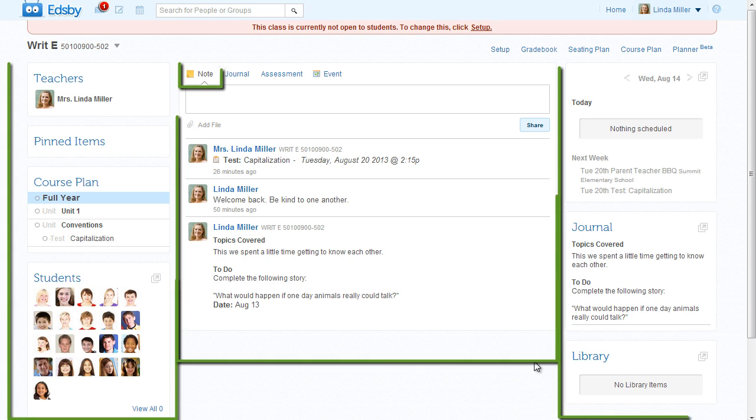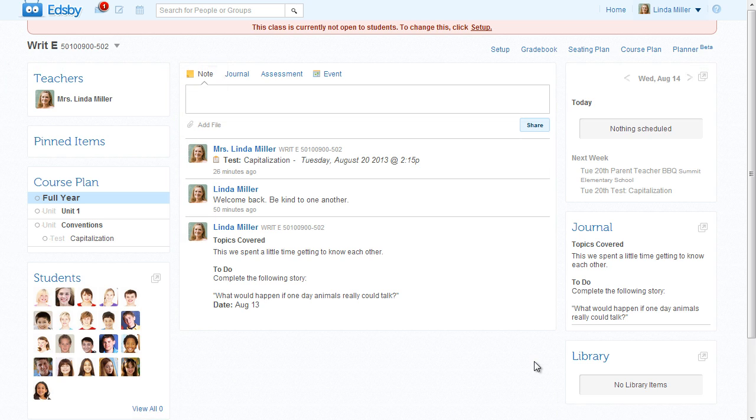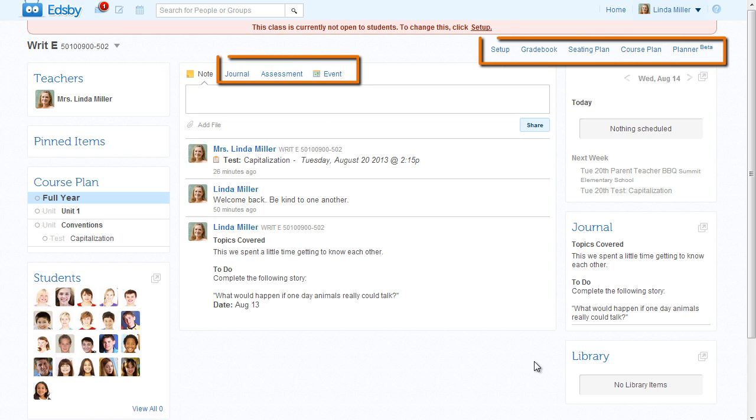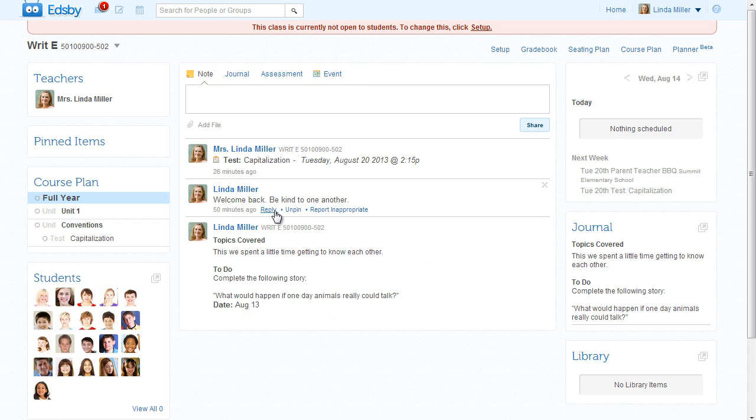Mrs. Miller and her students share this class and see the same content outlined in green. But only Mrs. Miller can see the items outlined in orange. When Mrs. Miller hovers over an item, she gets additional actions here and can delete items from the feed by clicking the X.